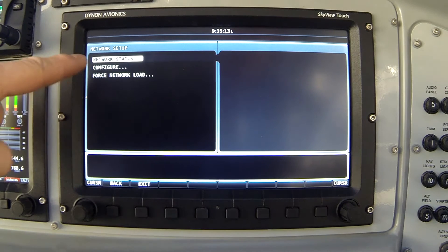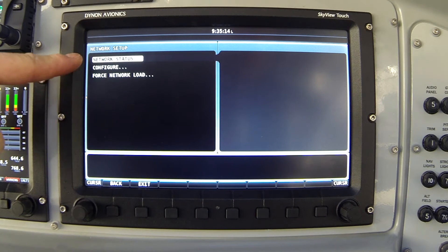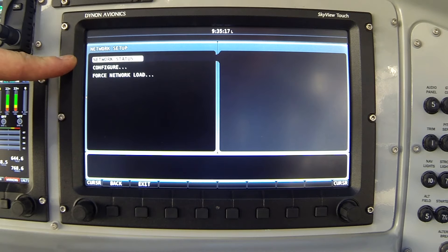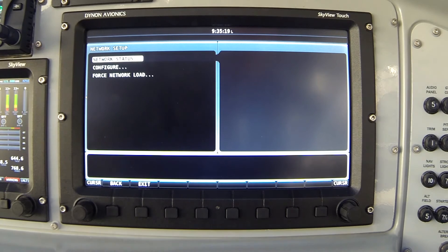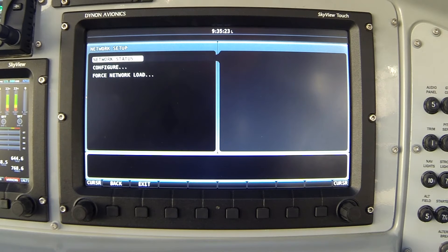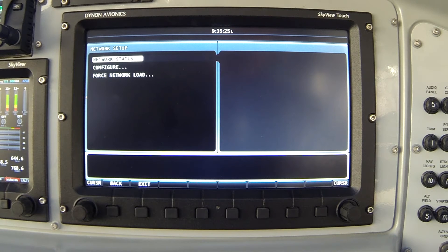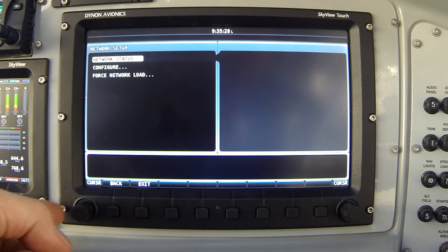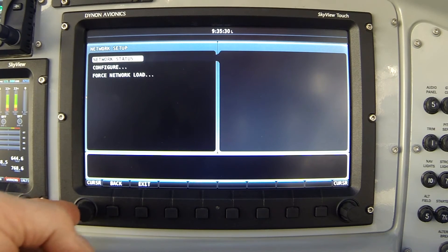Now first of all, network status. This option will let me see the current status of all the devices in our network. Again, if you were configuring your Skyview for the first time, there wouldn't be any items in this list. But since we're in an airplane that already has a configured Skyview, let's take a look and see what's there. So once again, I click the joystick to the right.